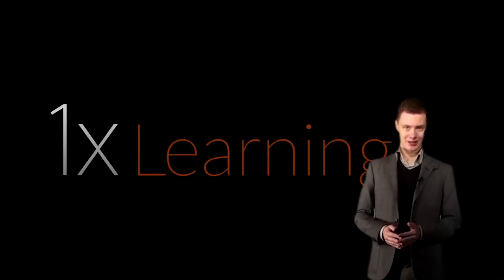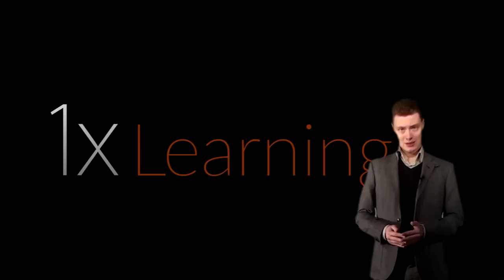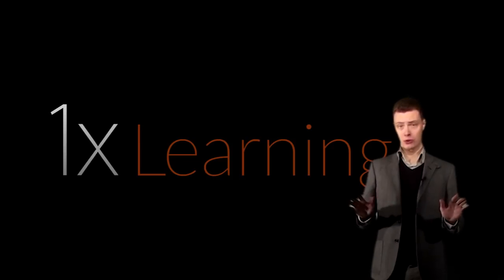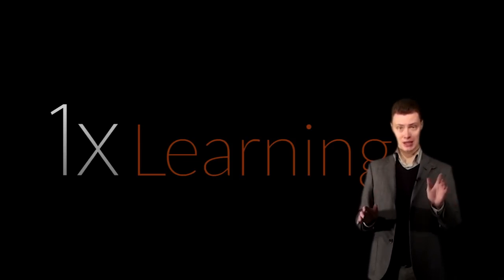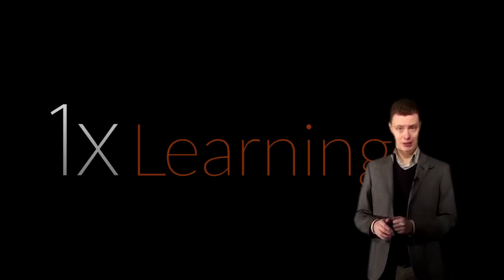Welcome to One X Learning. A complete new platform that will take your photography to the next level.